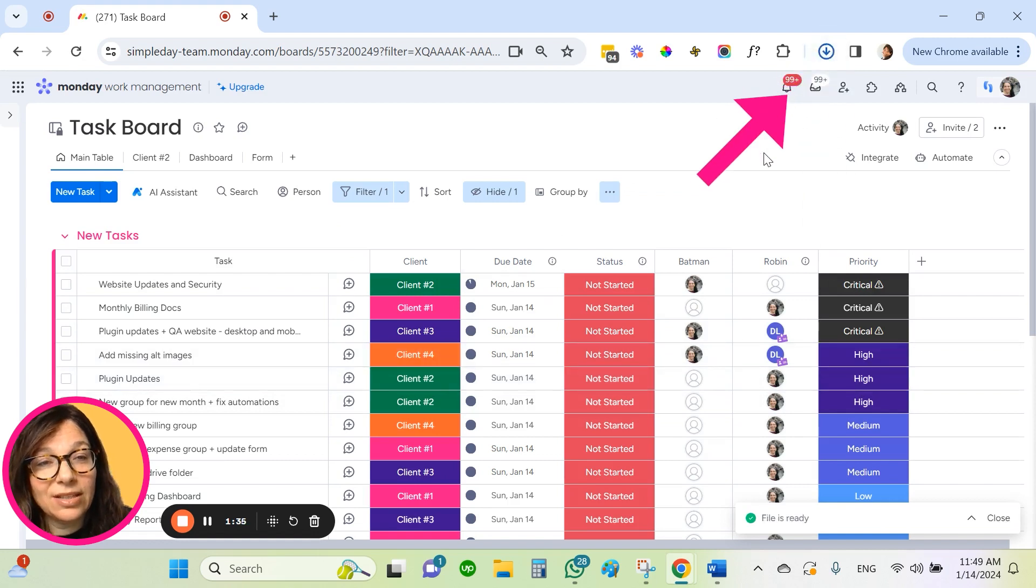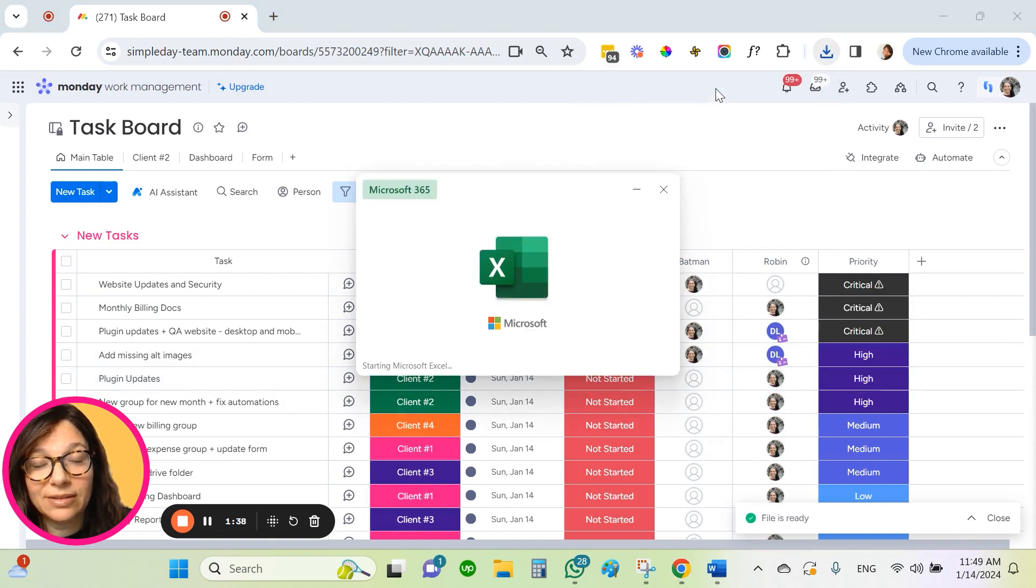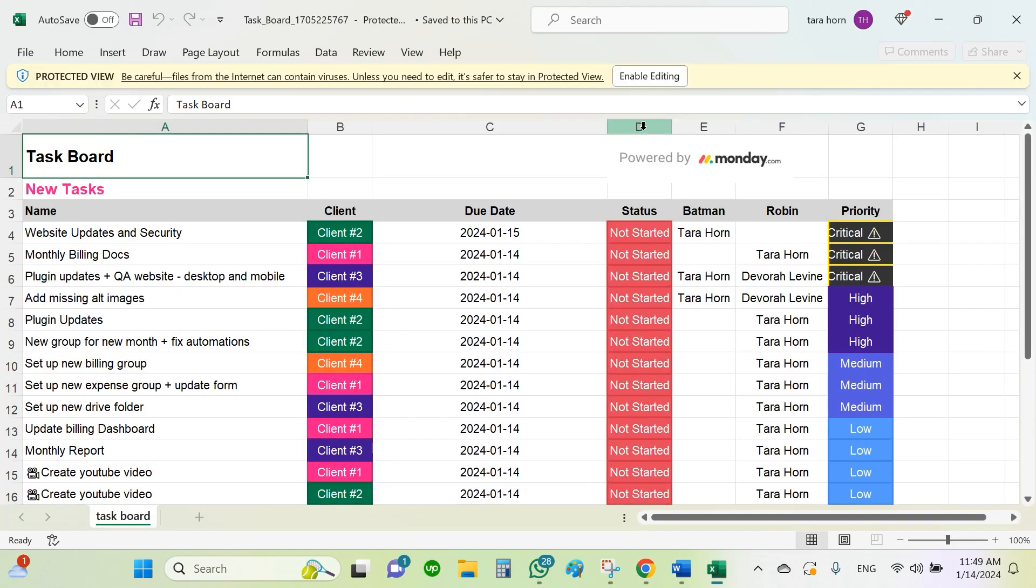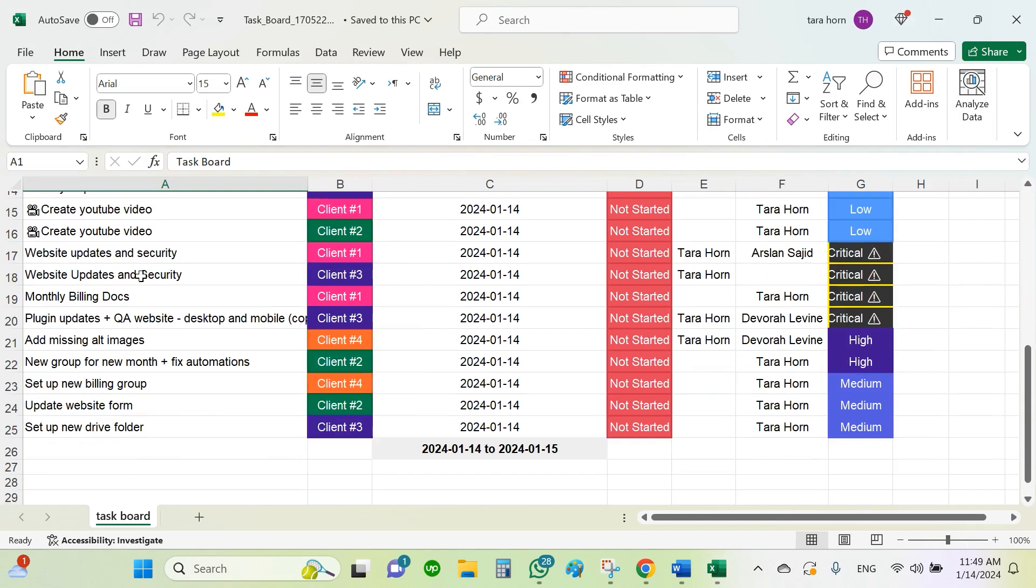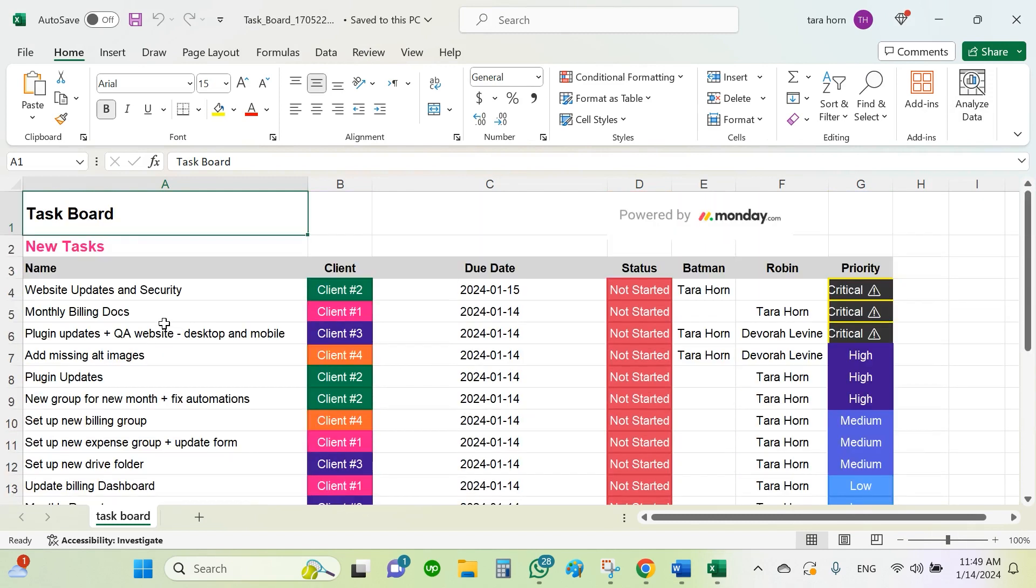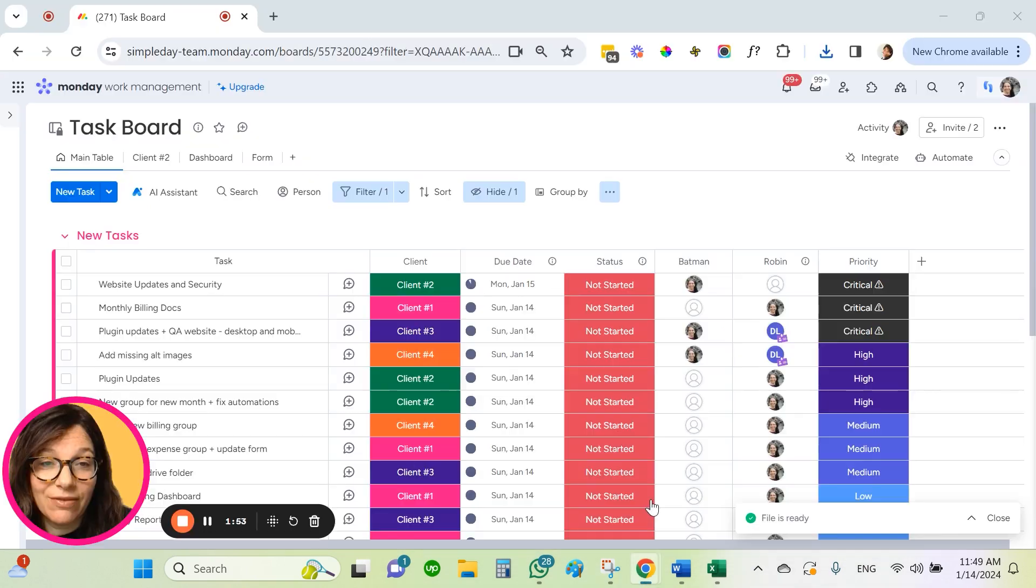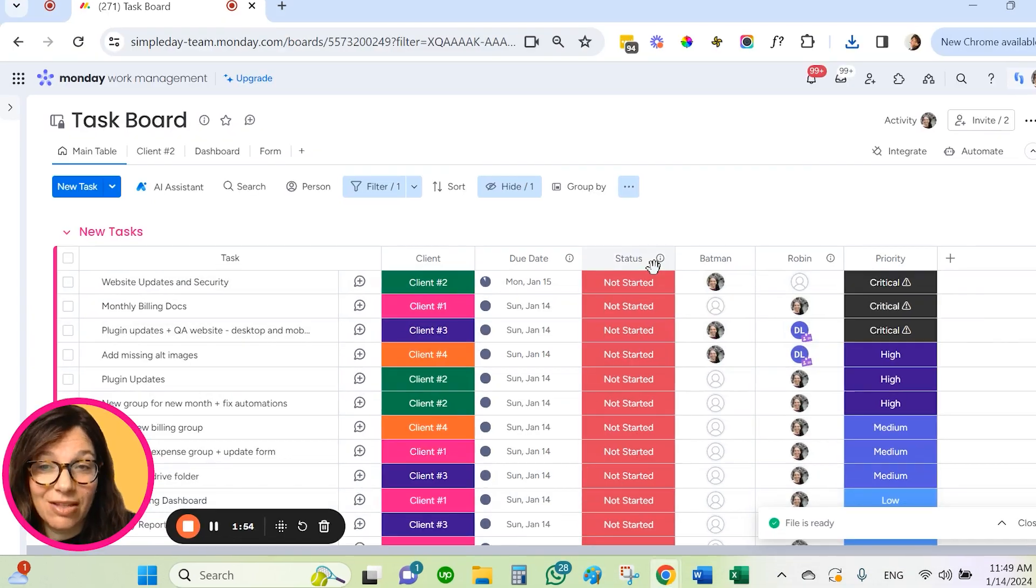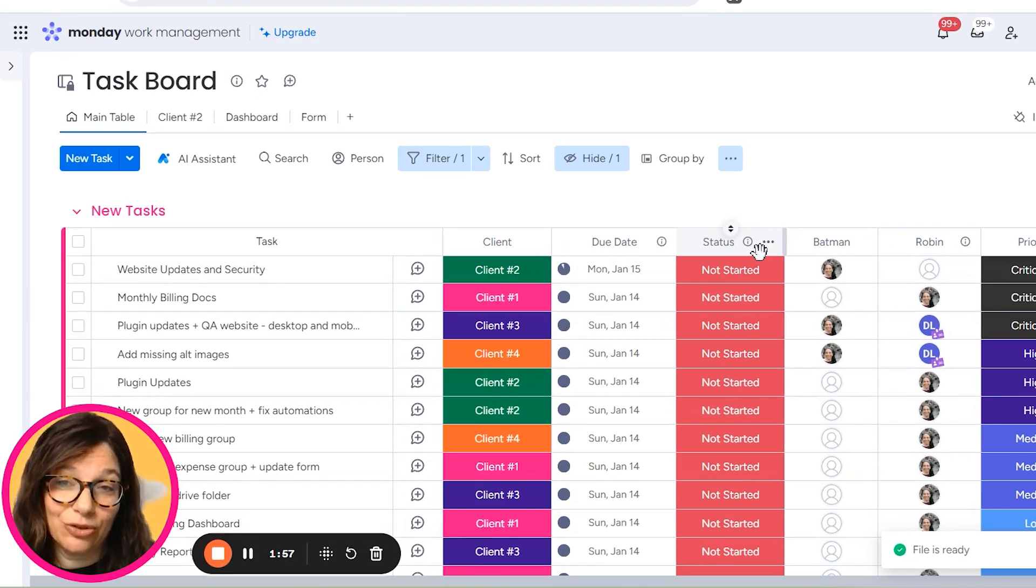And you're going to see in a minute that it has been exported. Let's open it. And you can see here that it only downloaded my first group as opposed to the other Excel, which downloaded all of the information on the board. I only downloaded the first group because I used the filter.